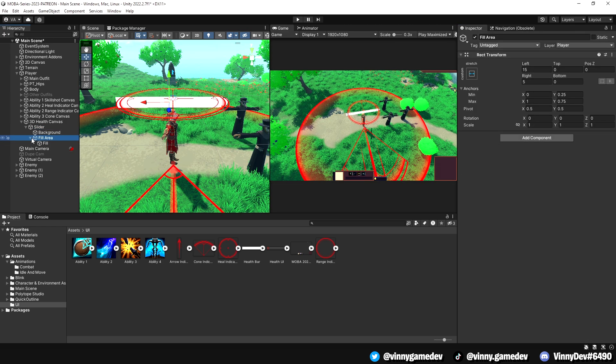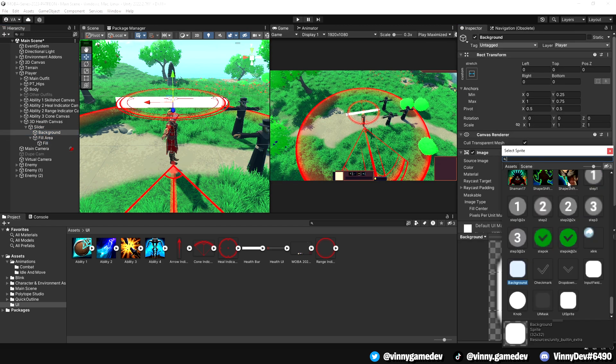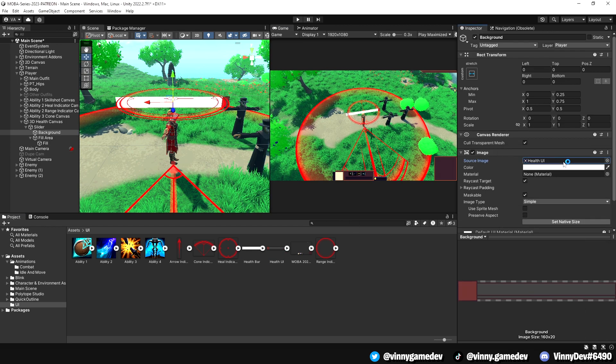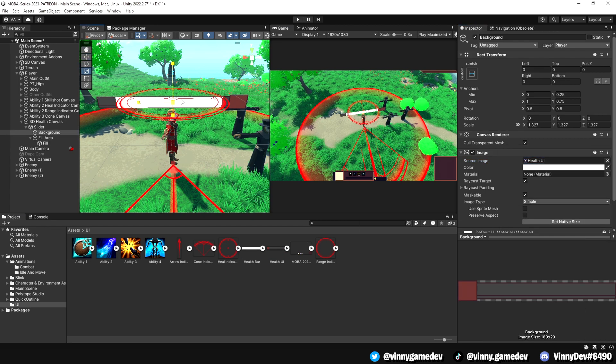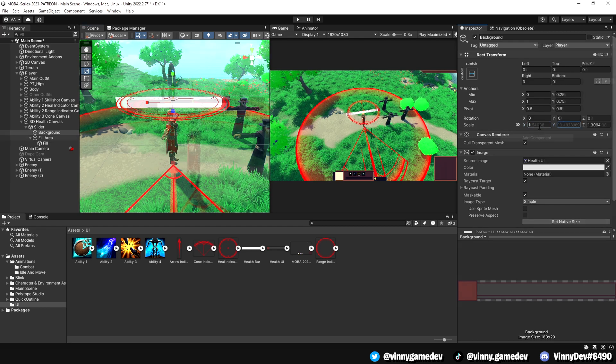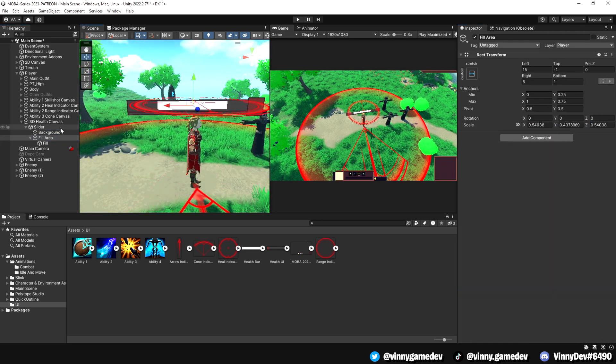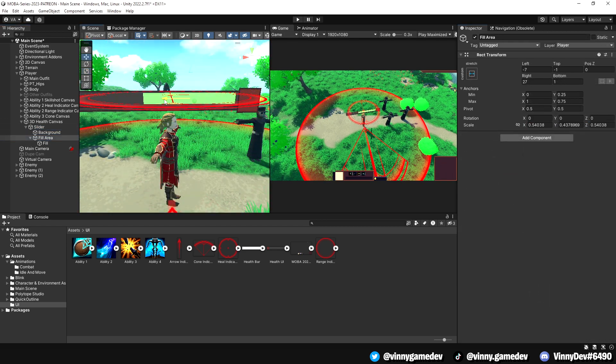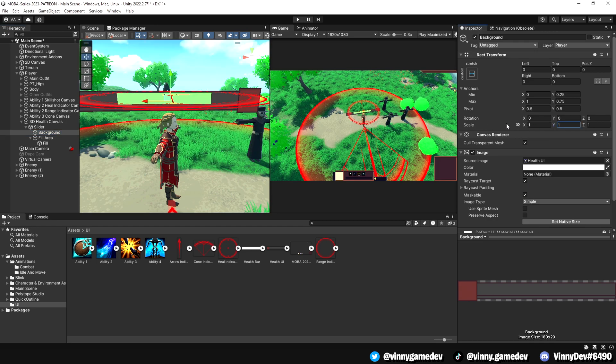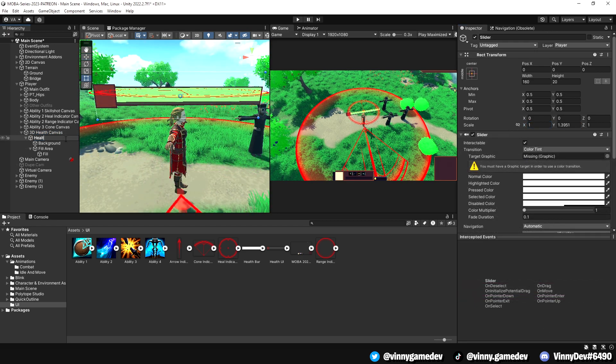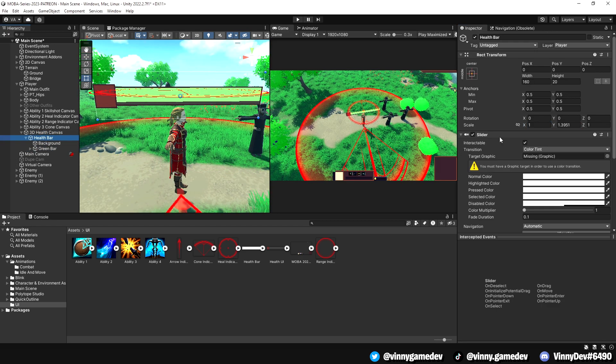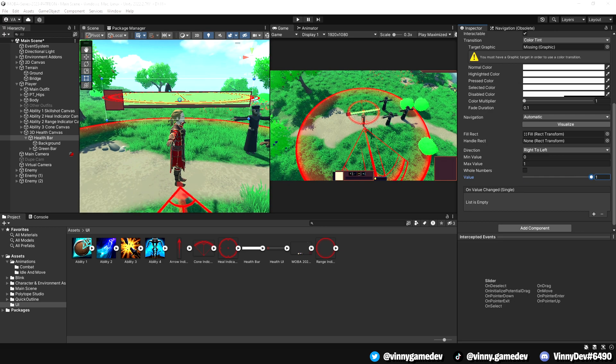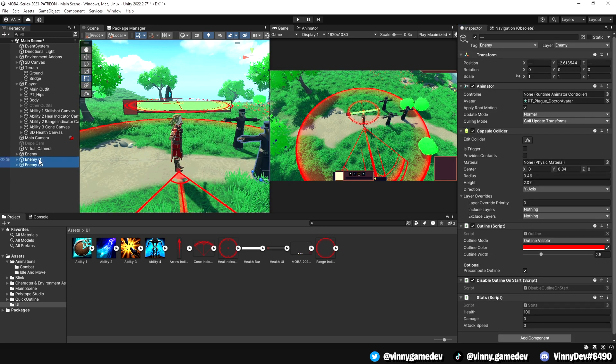In the hierarchy, locate the background and adjust the health UI sprite according to your style. You can modify the size of the background border and scale the fill area, which is our own health bar, to your liking. I also added the color green to the health bar. Once you're satisfied with the settings, rename the slider to health bar and the fill area to green health, just to make it easier to reference later in the script.